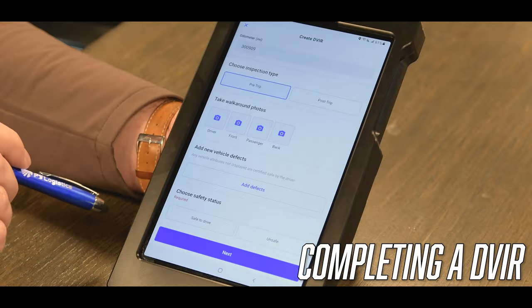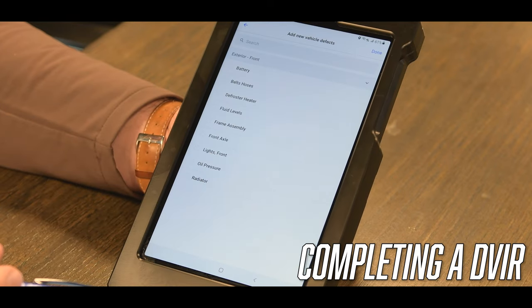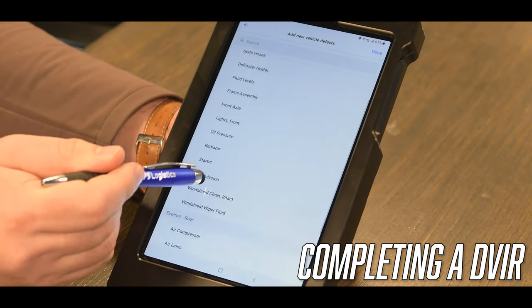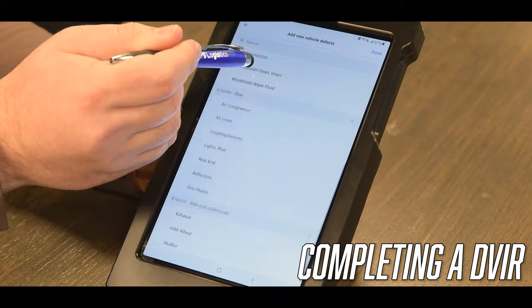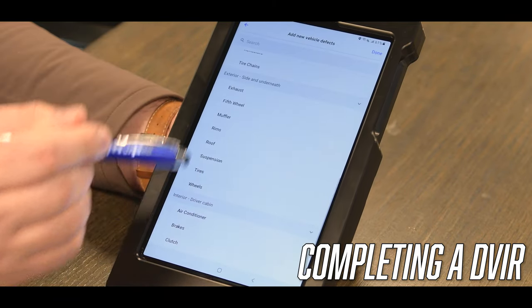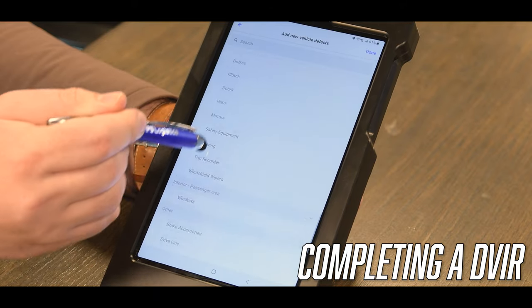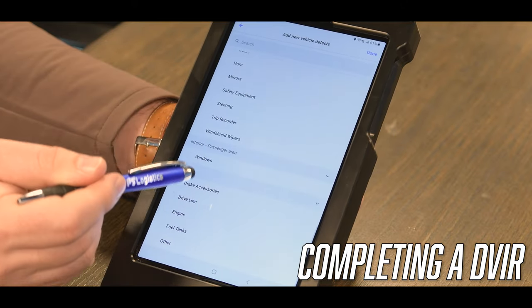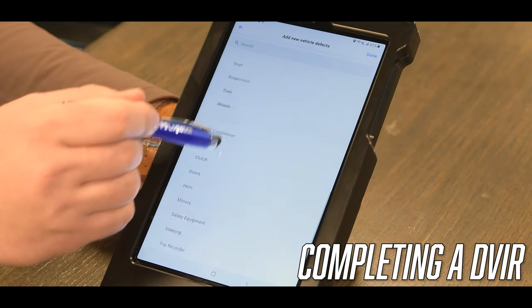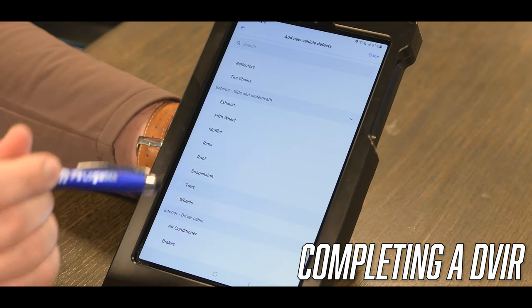To add a new defect to the truck, you just click on add defects and here is a long list of all the possible defects that could go with your truck. You'll find which one applies to the defect that you have found and select it. For this example we're going to find a defect with our tires.